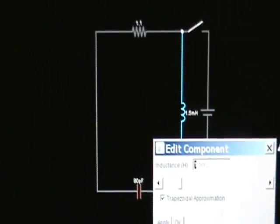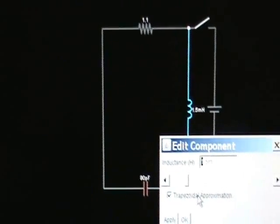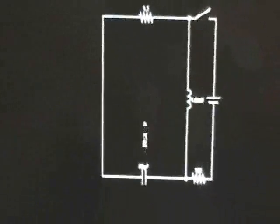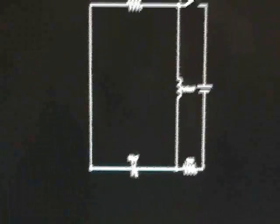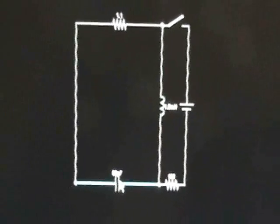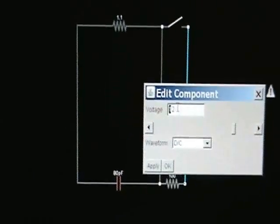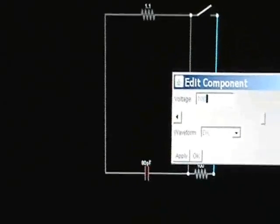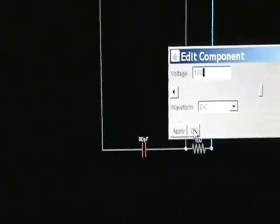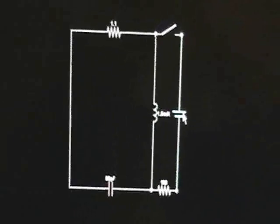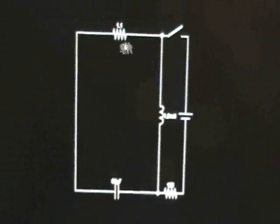I've edited these to be 1.5 mH, 1.1 ohms, and I don't really know what the capacitance of the coil is, but let's say it's 80 for now. Then this battery that you put across here can be, say, 100 volts DC. This is a way of simulating a lightning strike where some high-speed pulse enters the system. Then we can watch the waveforms down here on the scope.